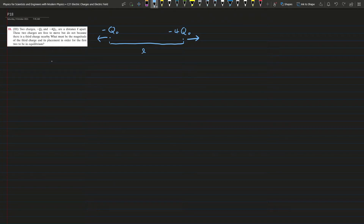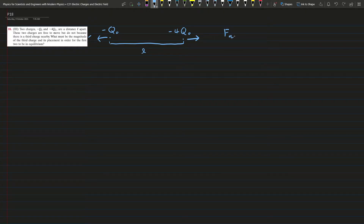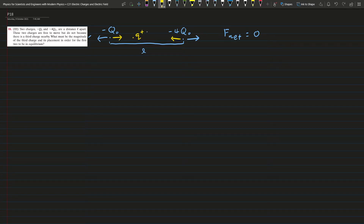Now we have to place a third charge so that these two negative charges are in equilibrium. We want to find out the magnitude and placement. For the system to be in equilibrium, the net force on both charges should be equal to zero. This is only possible if we place a positive charge Q between the two negative charges.